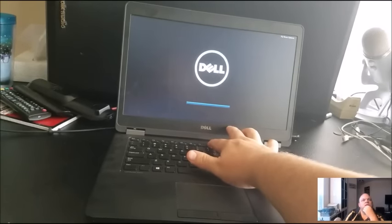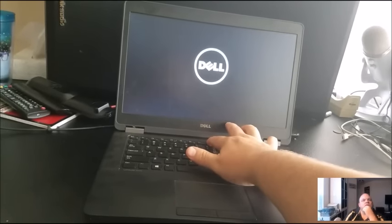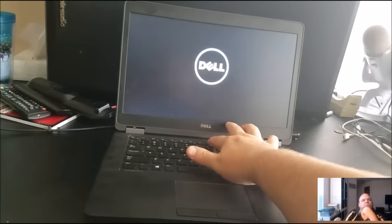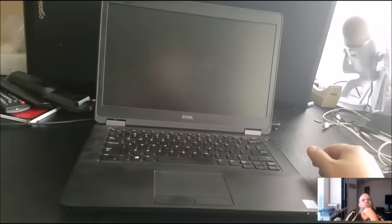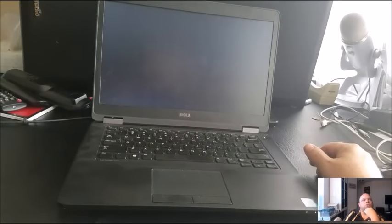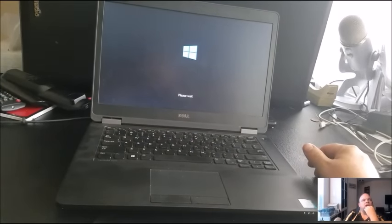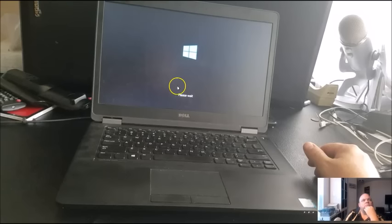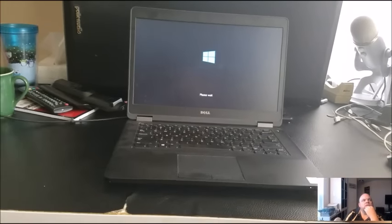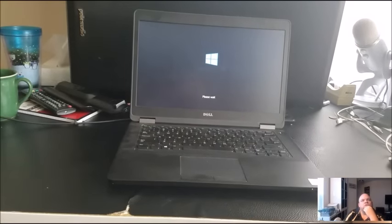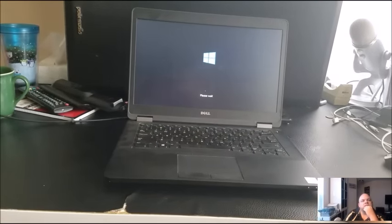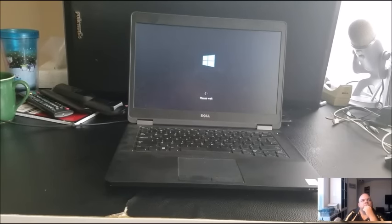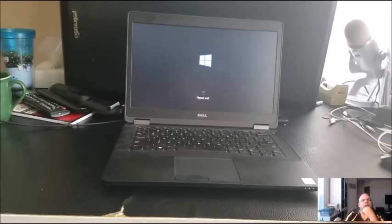The way you know that it catches and that it's going to go into where you want to go for factory restore is it'll have a little icon down there on the bottom that says 'please wait'. Now you know you're in the right place. Just give it a couple of seconds.